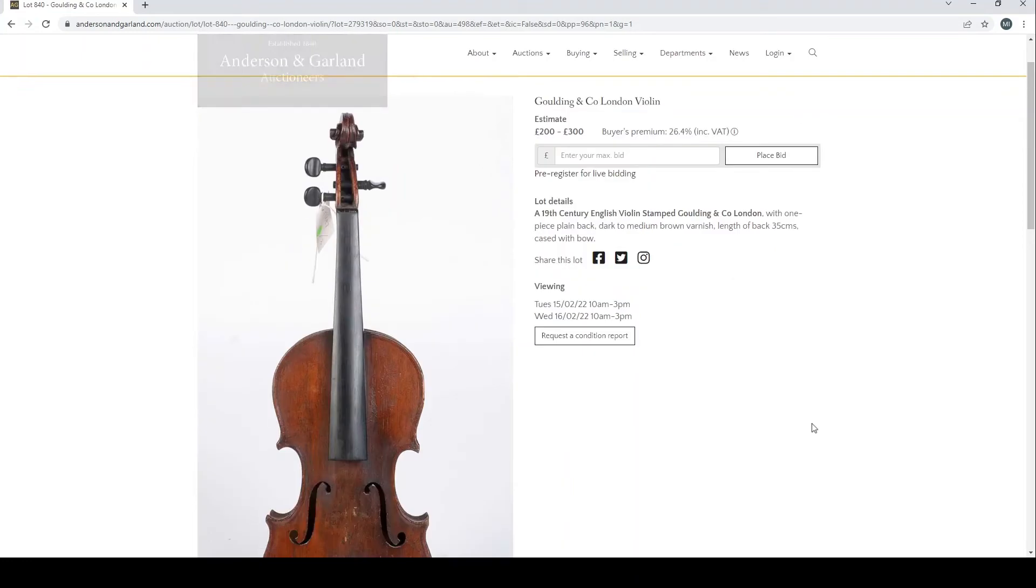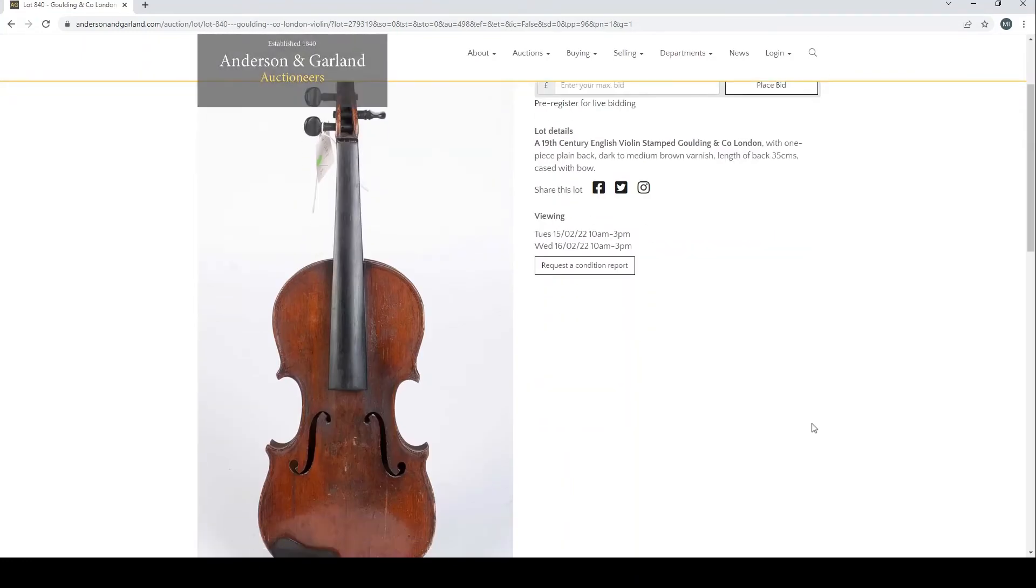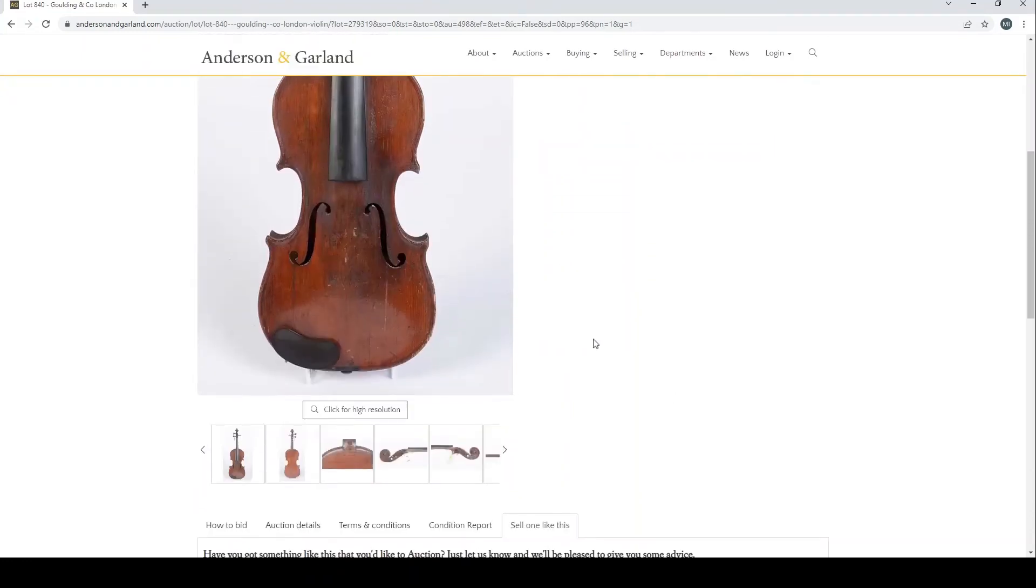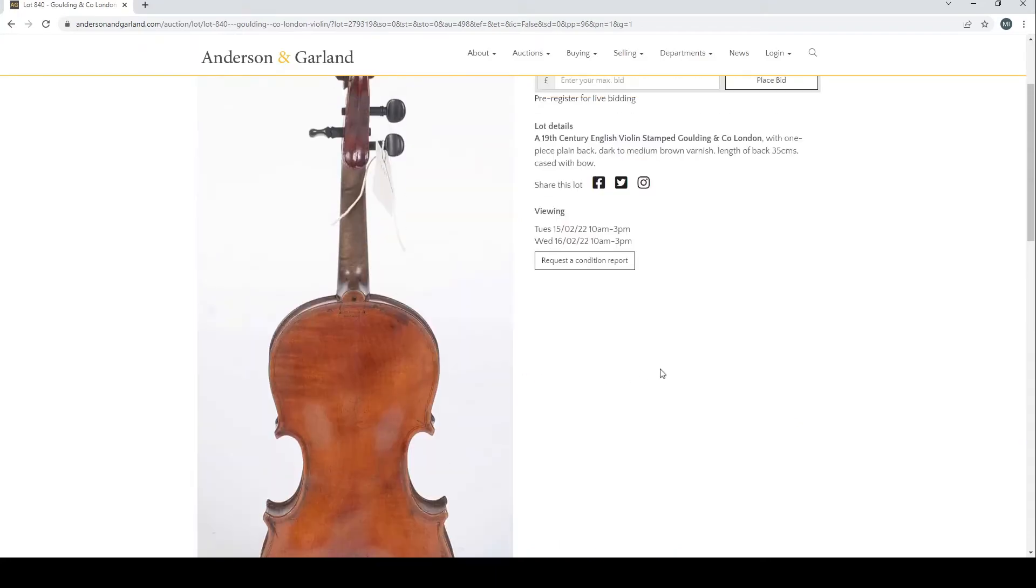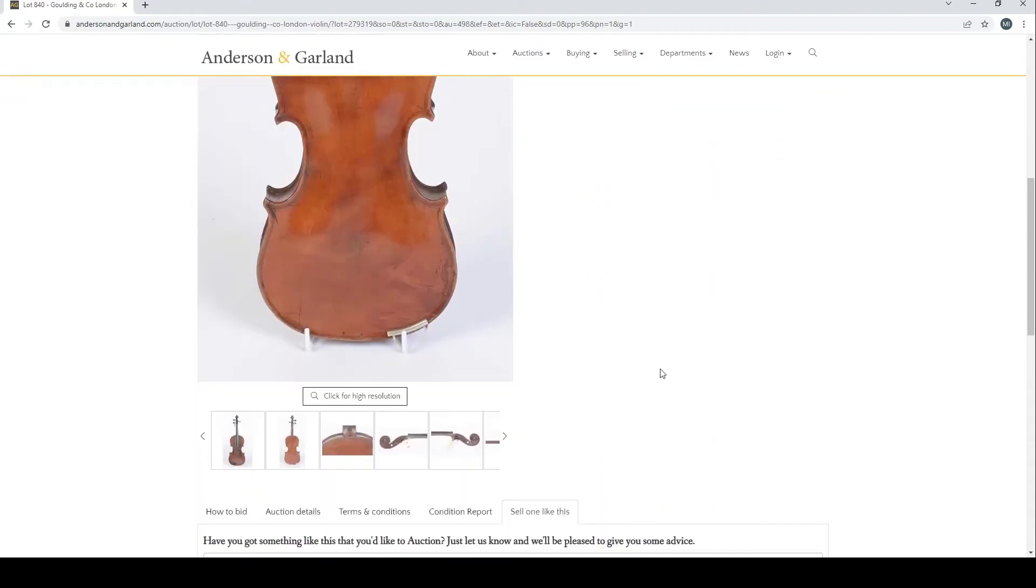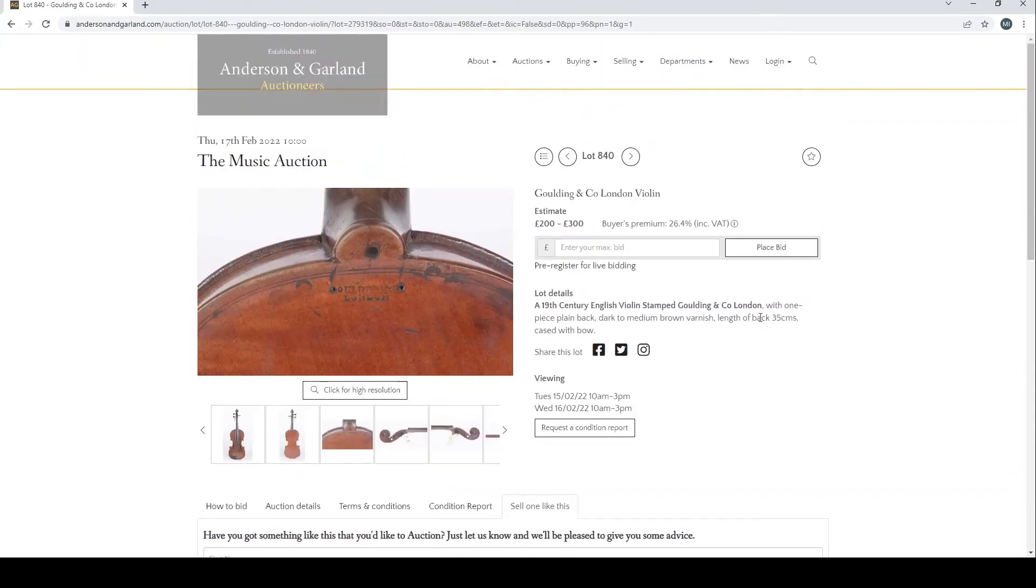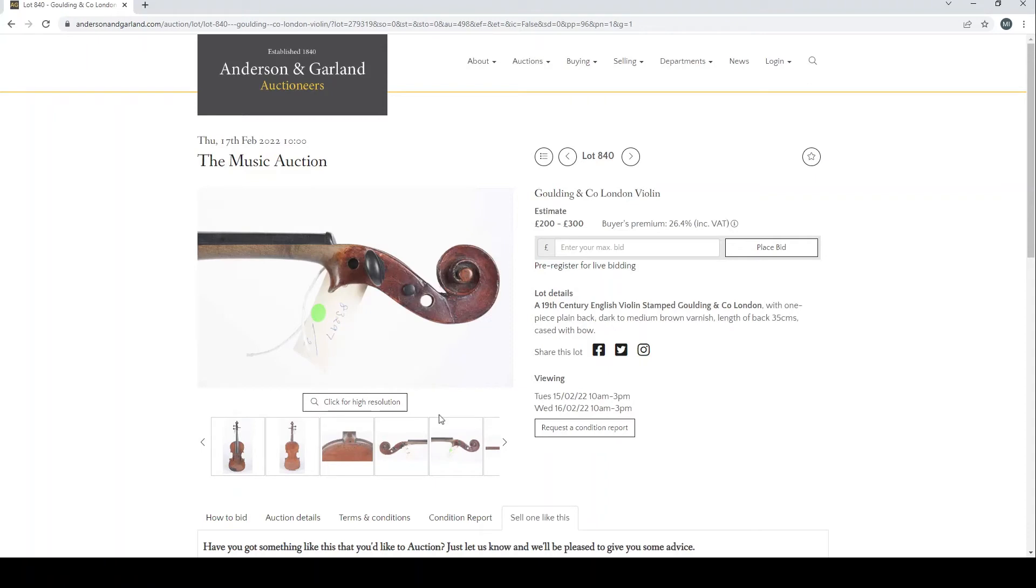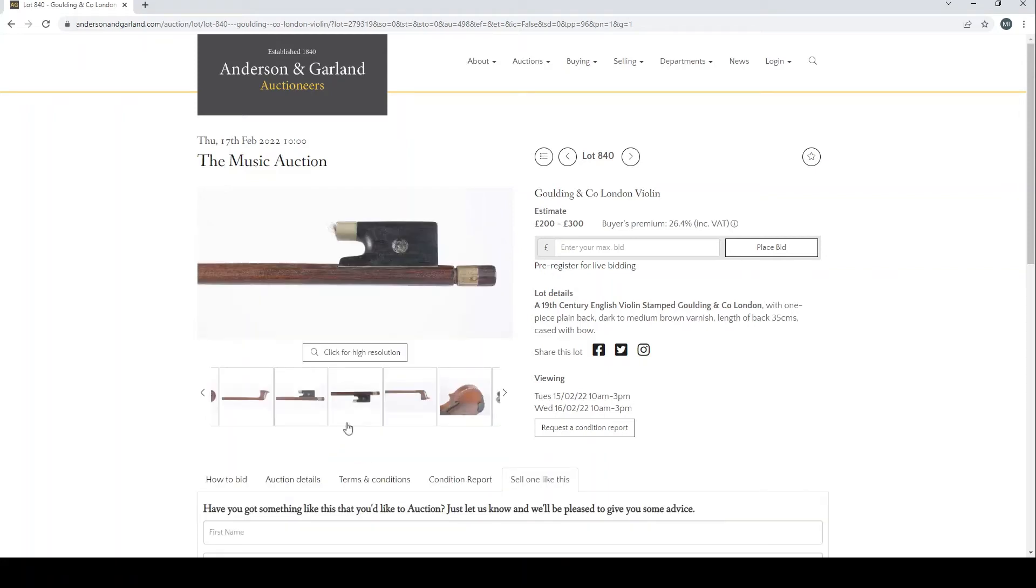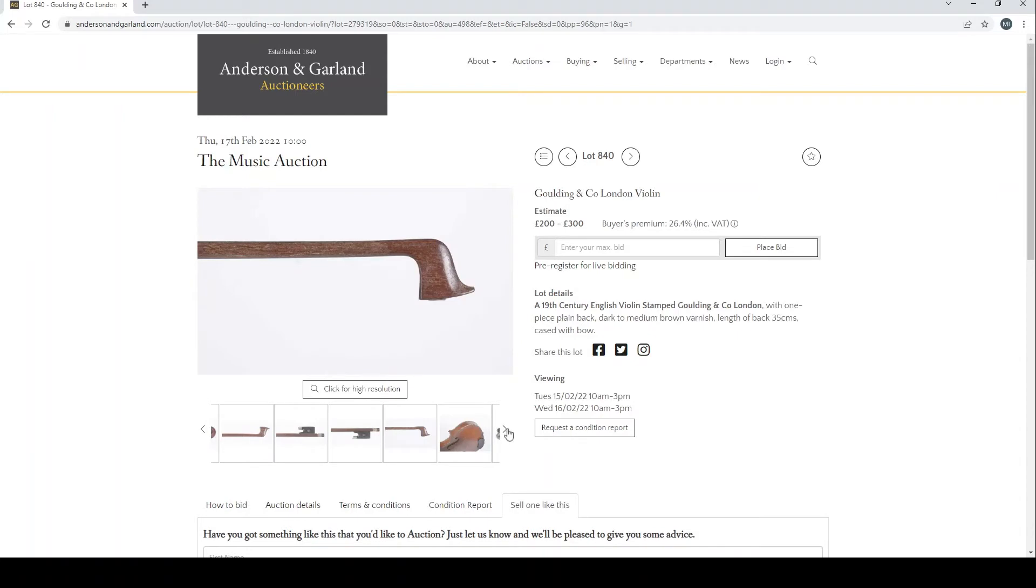Goulding and Co London violin. Estimate £200 to £300, 19th century English. This is quite nice. £200 to £300, actually that's not too bad. Quite a nice back on it, so this has potential. Some repairs there, and we've got a bow as well. Pretty normal.